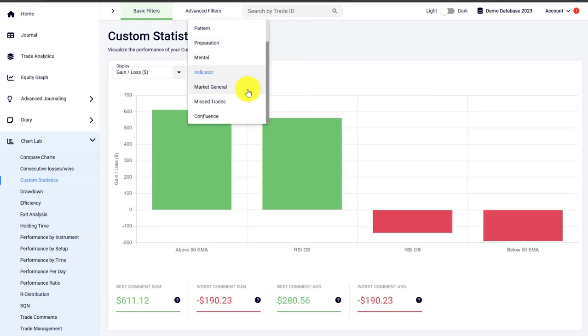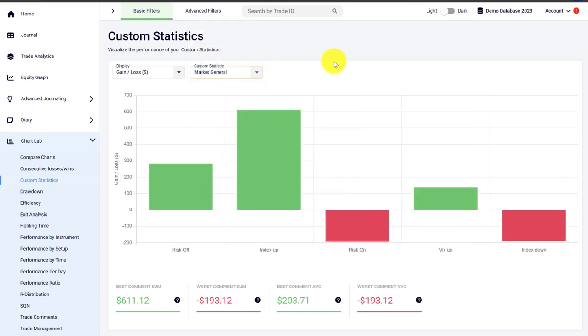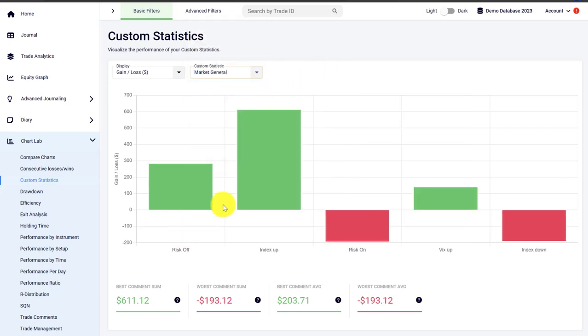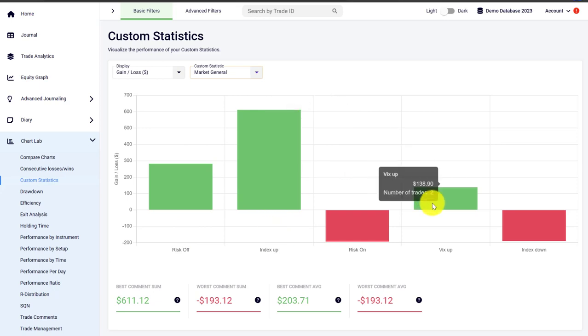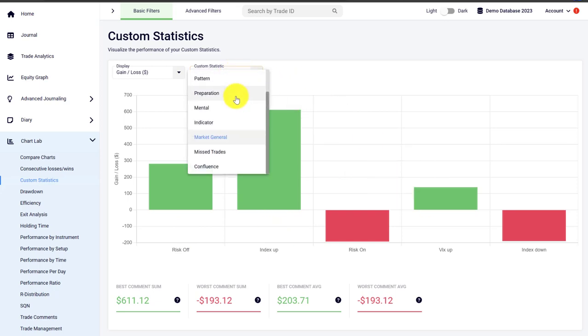You can have a custom statistic where you are tracking the general state of the market — is it a risk-on day, is it a risk-off day, is the index up, is the VIX up, is the index down? There are really no limitations to what you can track.